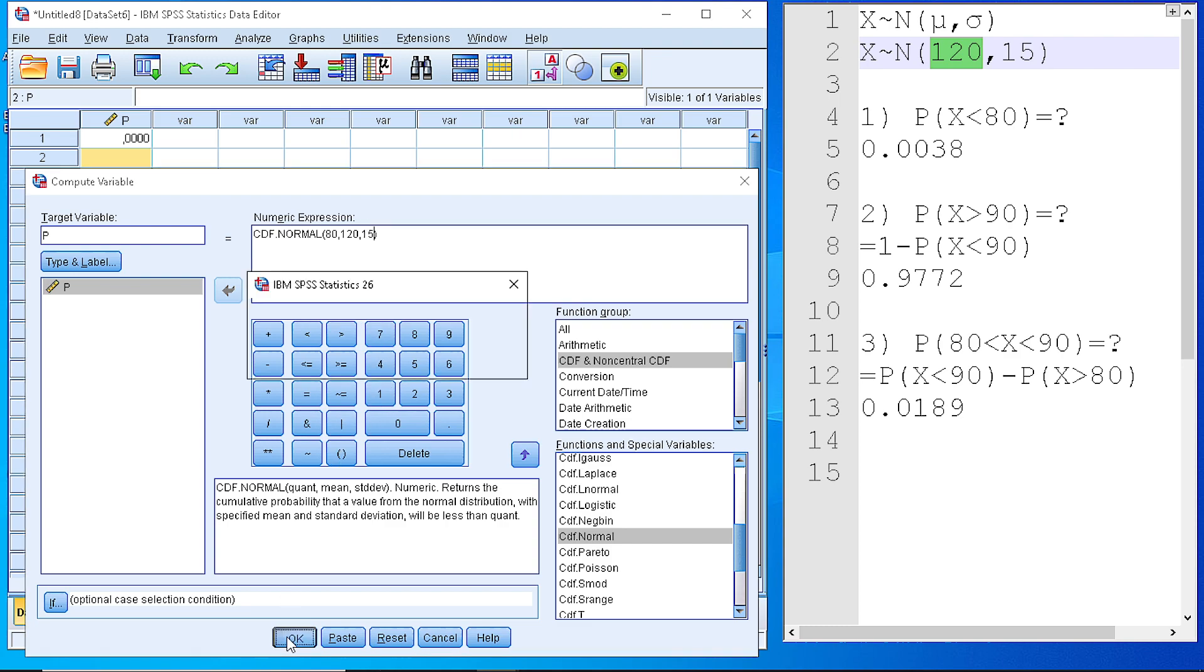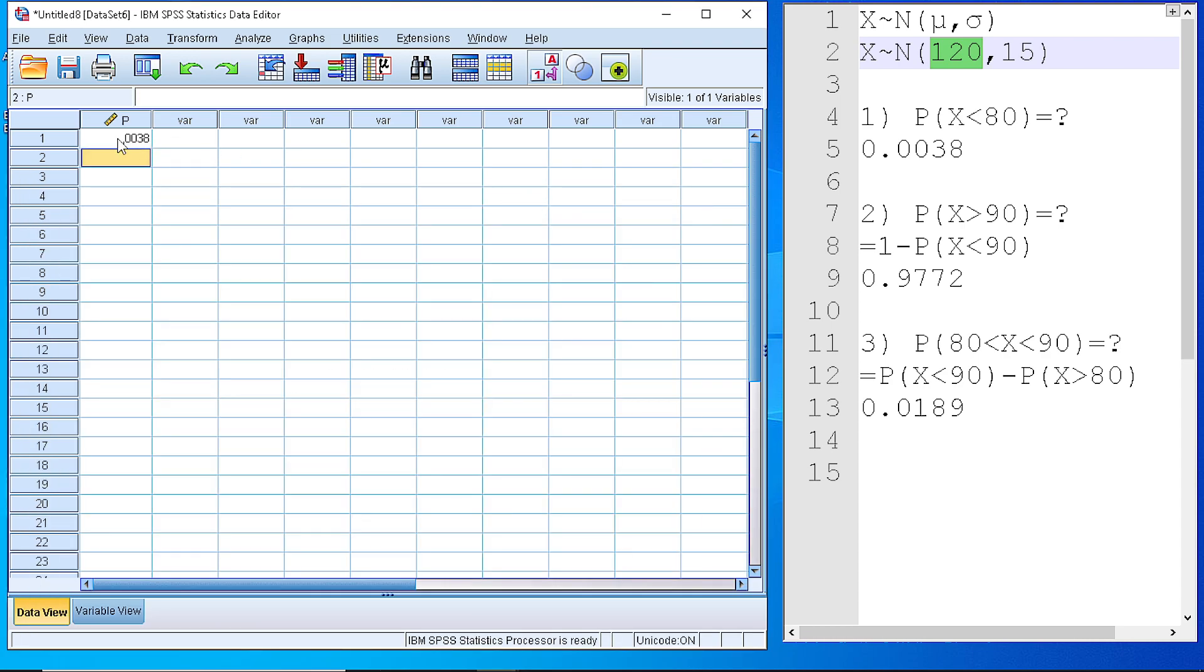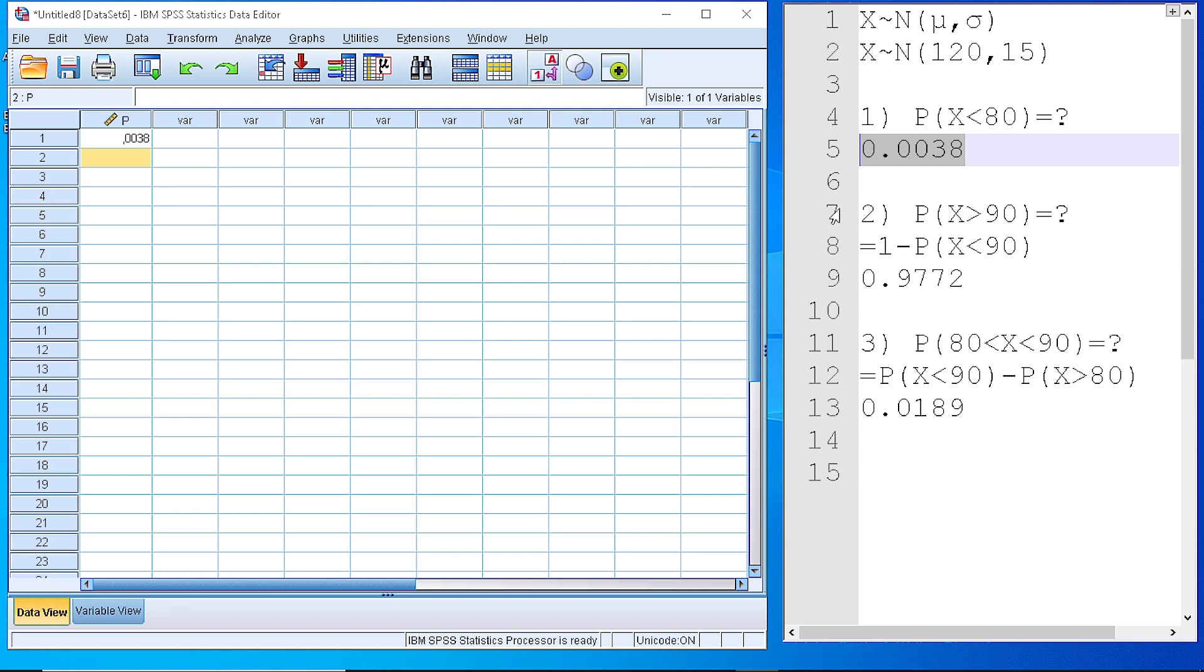If we press the OK button, then the calculation, as you see, is complete. And it is the value that I have already placed here, which I calculated using the statistical tables.